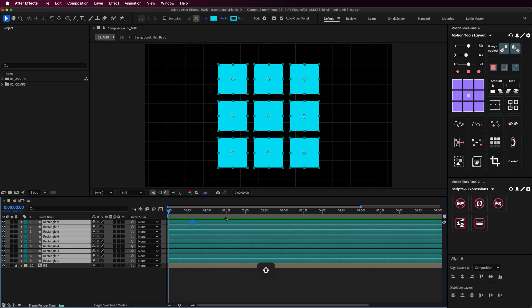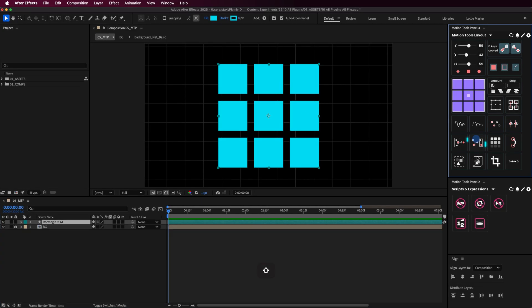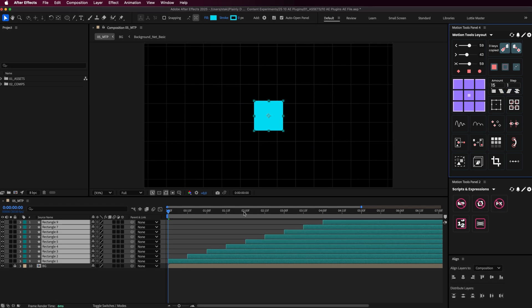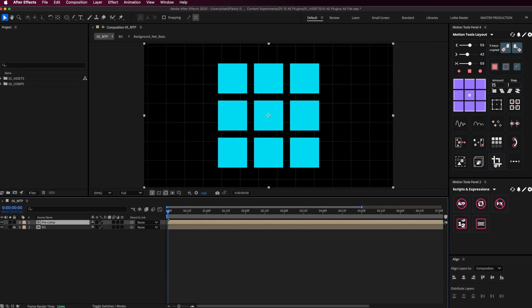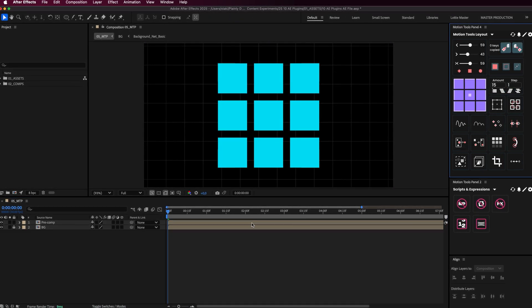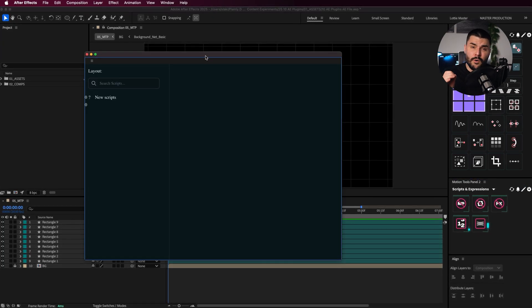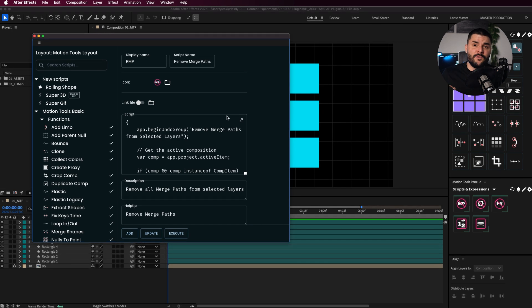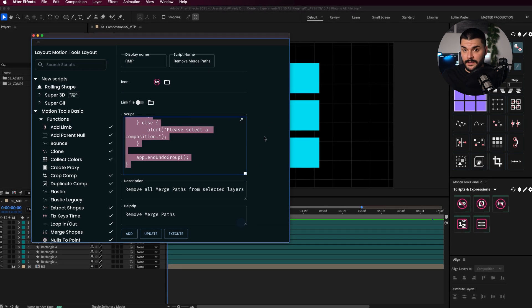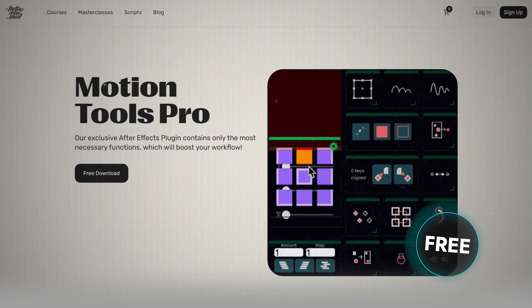Motion Tools Pro is like the Swiss army knife of plugins, and it's free. From merging and exploding shape layers to layer sequencing and composition cropping, this plugin does everything. And if you're someone who works with custom scripts or expressions, Motion Tools Pro lets you create your own buttons for applying them in just one click. Have I mentioned that it's free?